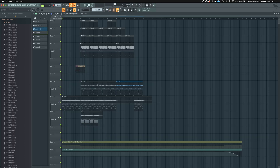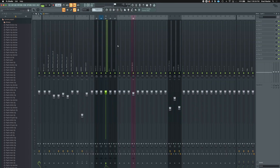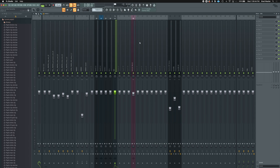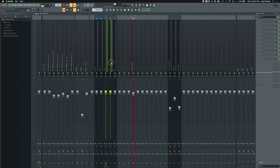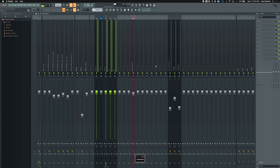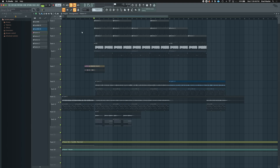Moving on to the Mixer window — again not many Mac-specific shortcuts here, but some I like to use: same as in the Step Sequencer, hold Option and Left or Right arrow to rearrange mixer inserts. You can also hold Command+click and drag to select multiple inserts, or Command+Shift+click to select specific ones while keeping previous inserts highlighted.